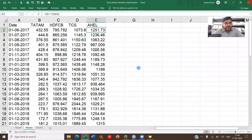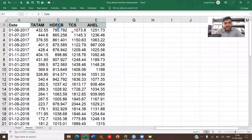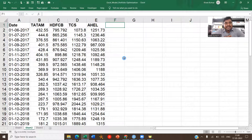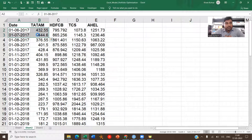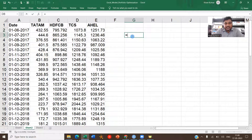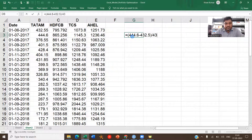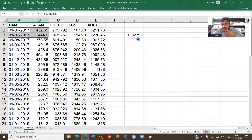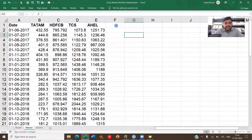Now we have all four stocks in the sheet. We need to calculate the monthly returns. For example, for Tata Motors in June 2017, the return formula is: current price minus beginning price, divided by beginning price. So that would be 444.6 minus 432.5, divided by 432.5. This gives a return of 2.79% for that month.